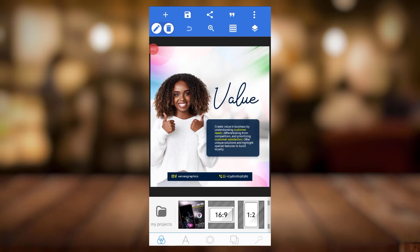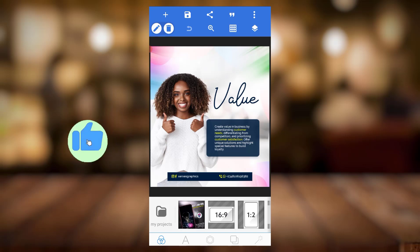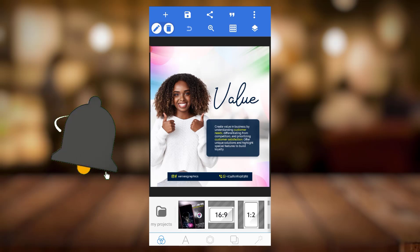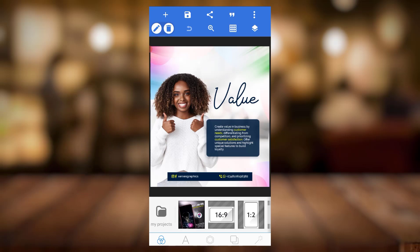Hello and welcome back to my channel. This is ASA Graphics. If you're just joining me, please subscribe to my channel. In this video, I'll be sharing with you three POP files.